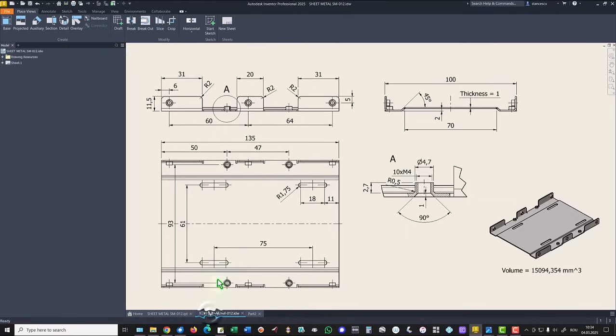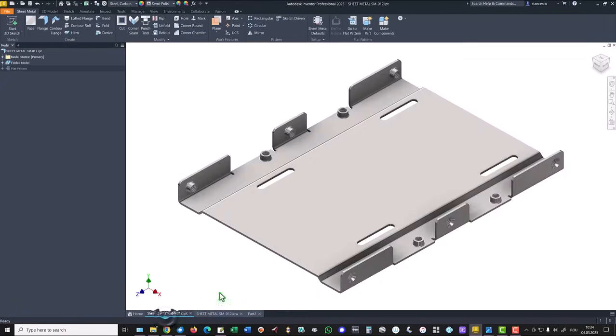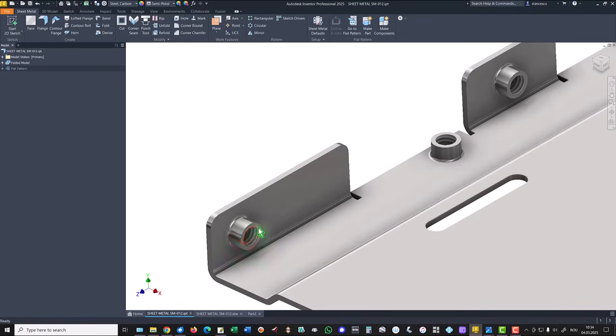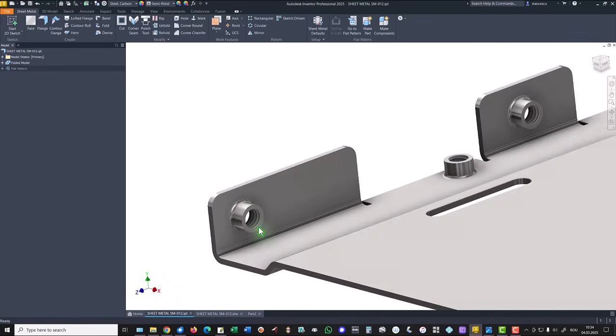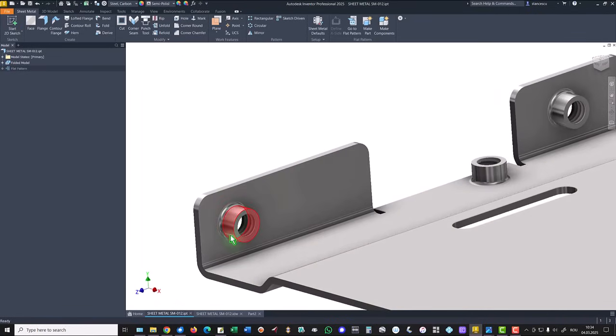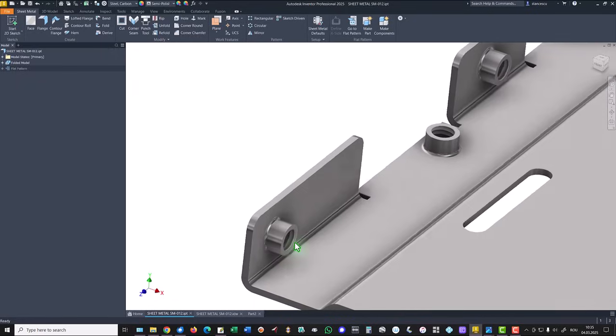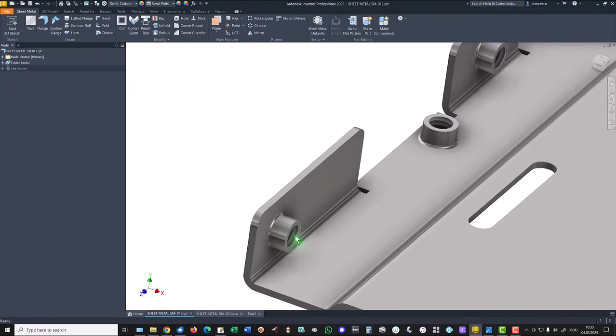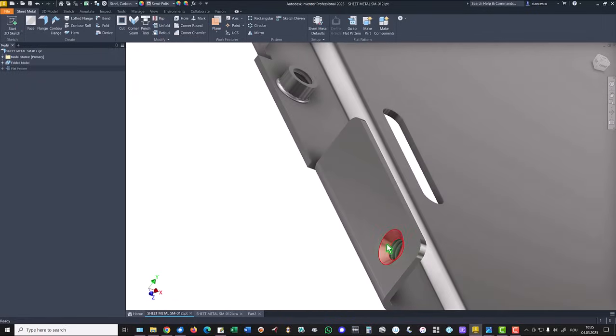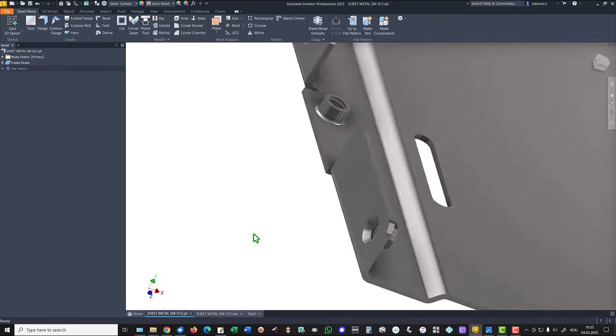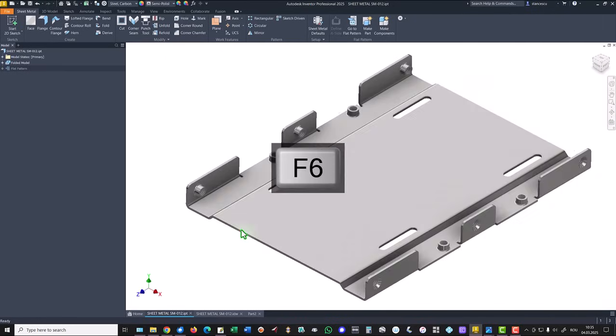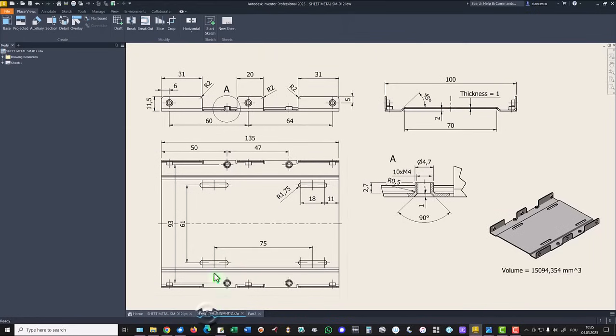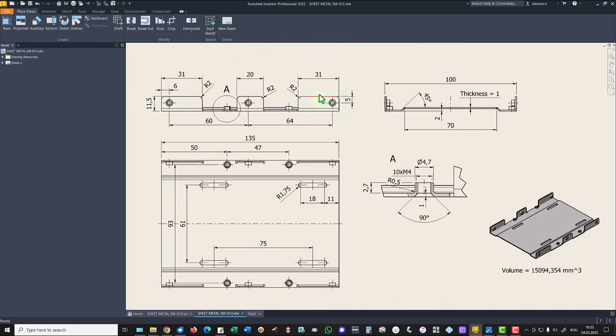We continue with this boss. You see here it has a cylindrical shape with thread and chamfer. It is placed at six millimeters from the left and five millimeters from up. Dimensions are here.